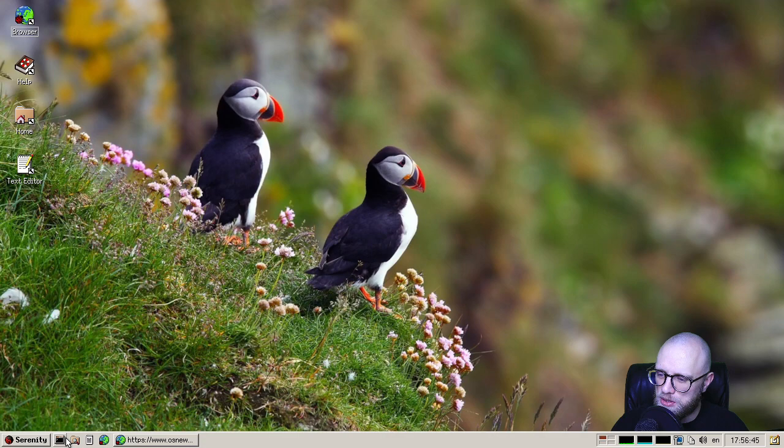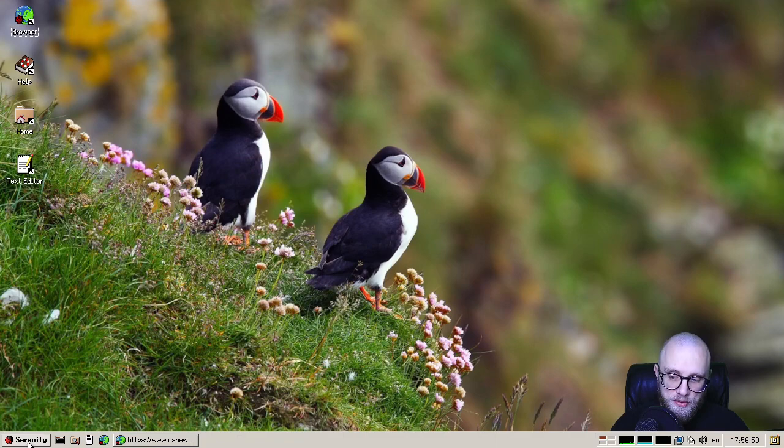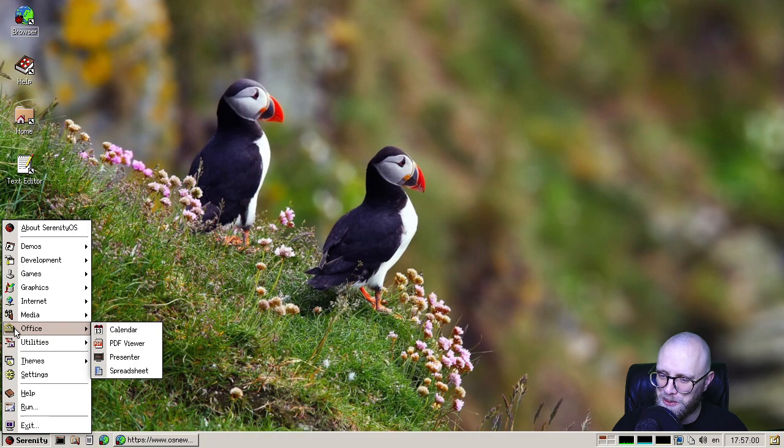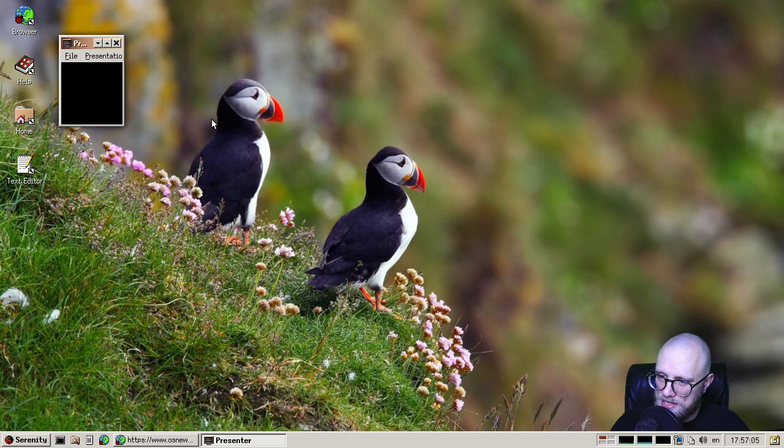So if we switch to desktop updates for Serenity OS, I got a bunch of things to show you there. We have a new application called Presenter in the new Office category here with a new icon made by thankyouverycool. So thank you, thankyouverycool. That's a very cool icon.